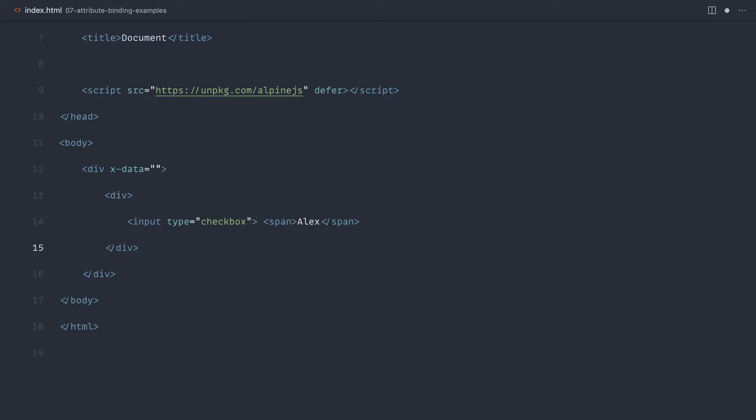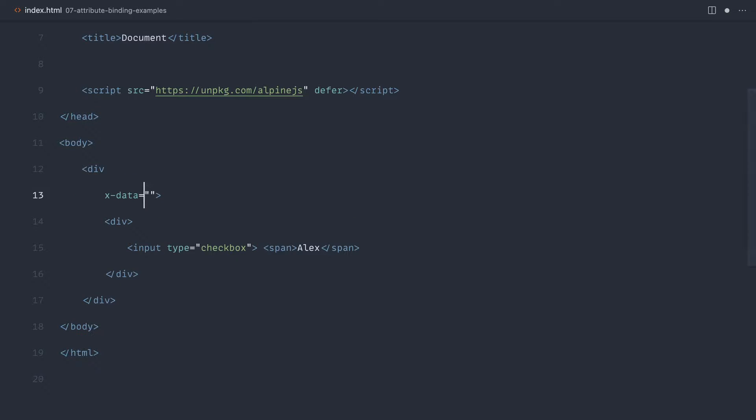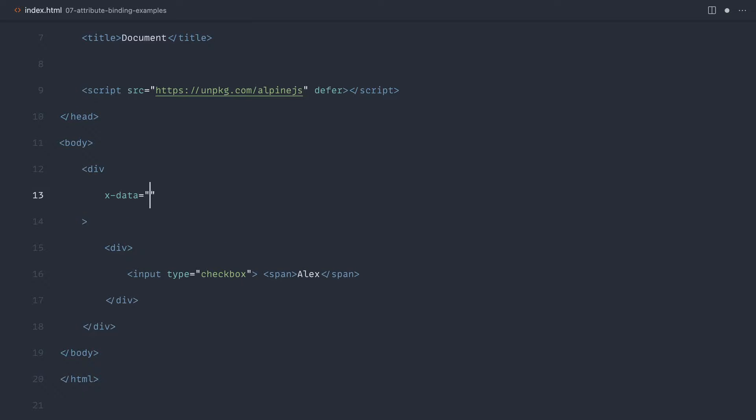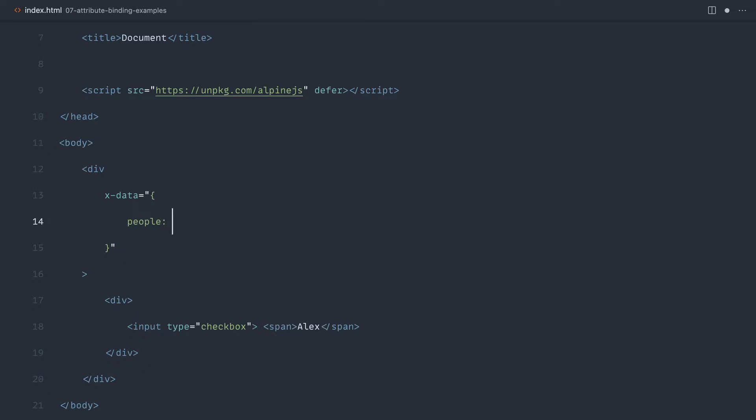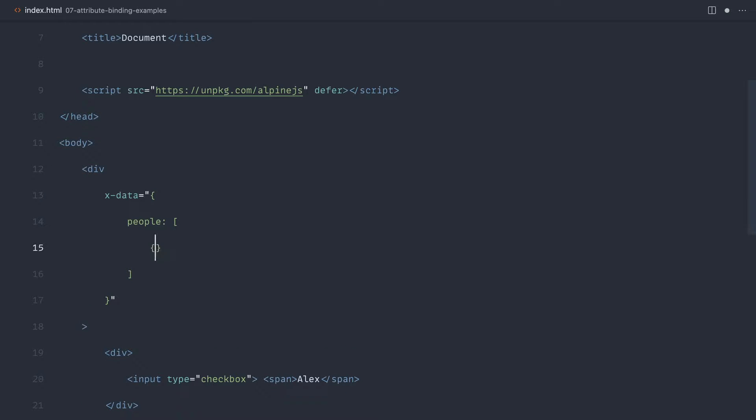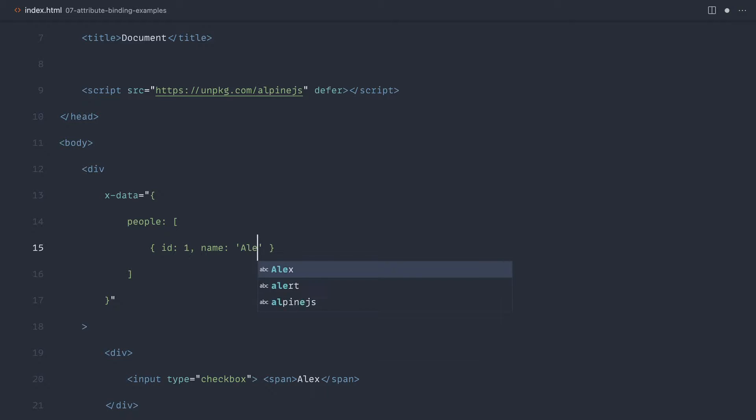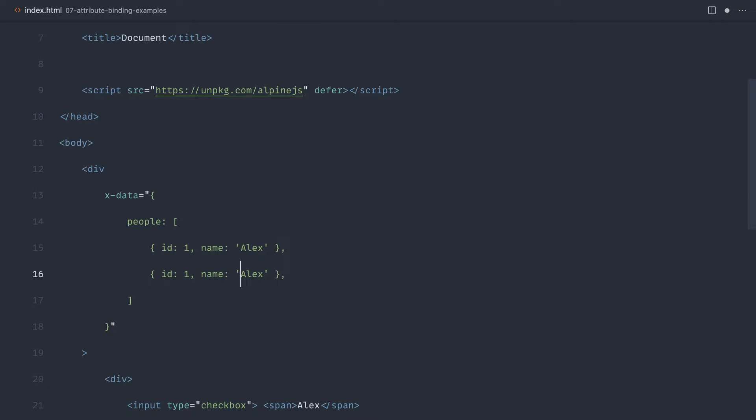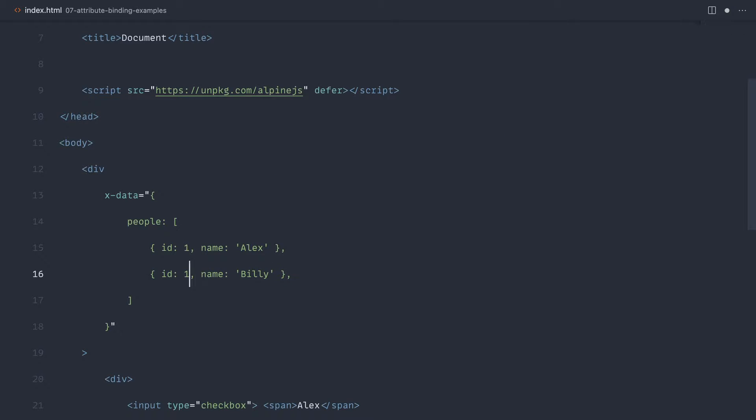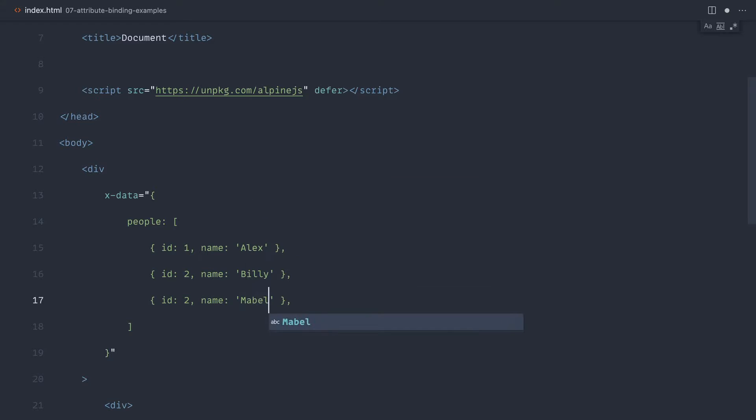We've not covered iteration yet, but let's look at a sneak peek at how we might iterate through a list of data that we have inside of x-data. Let's create a people array. Inside of here, we're going to have an object with an ID and a name. So let's add Alex, then Billy, and Mabel.